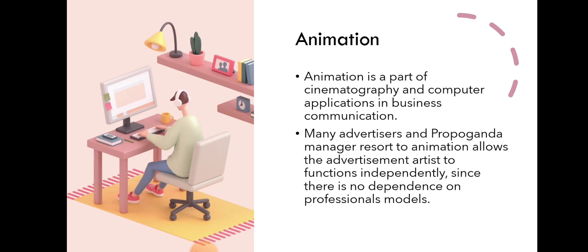This allows the advertisement artist to function independently since there is no dependence on professional models.